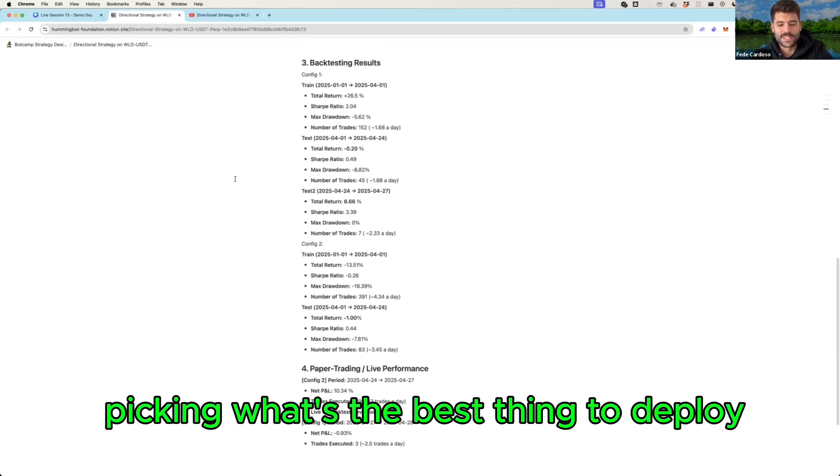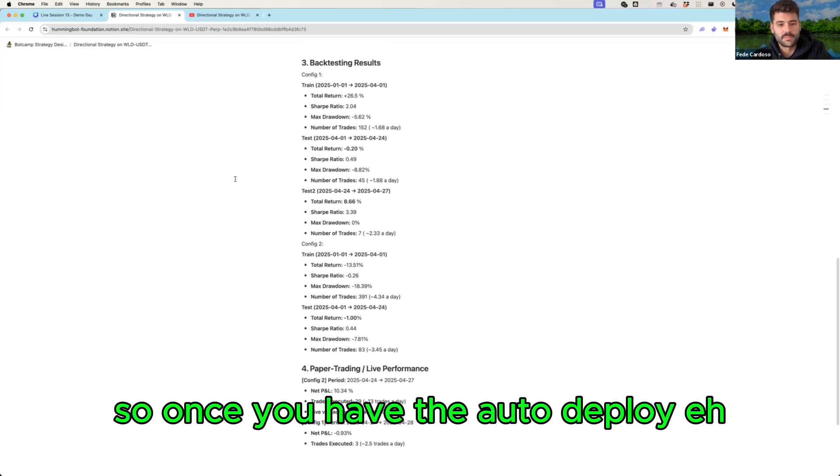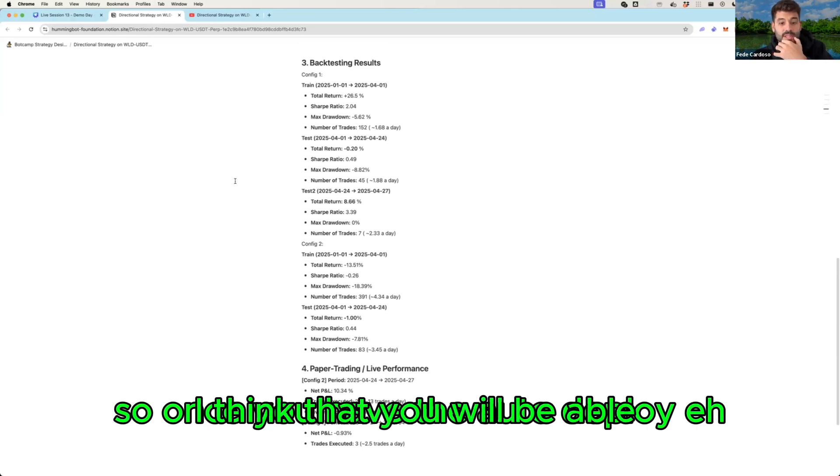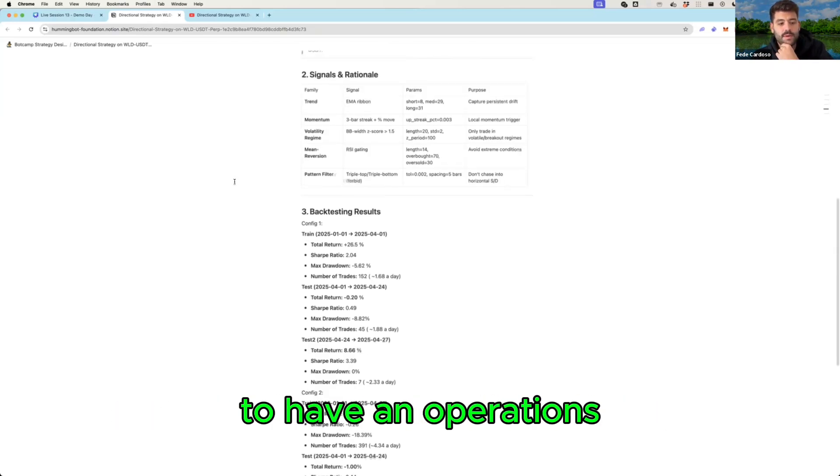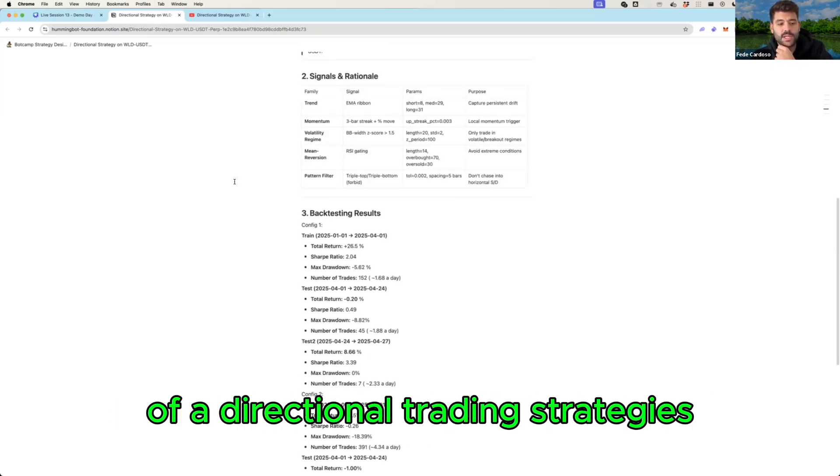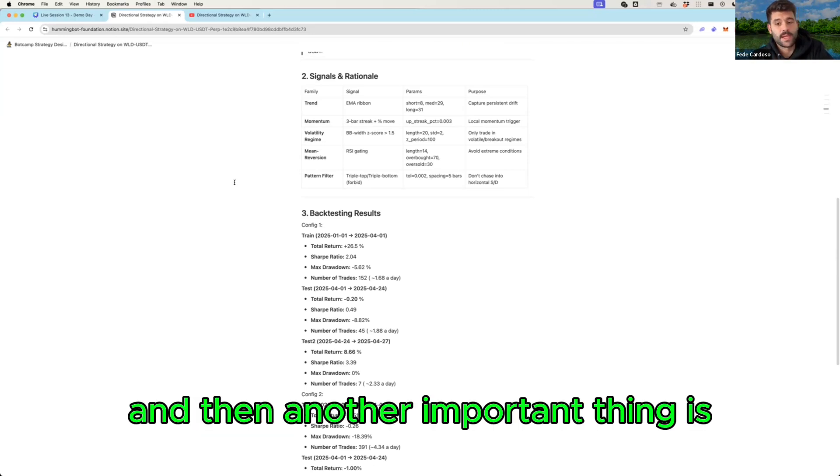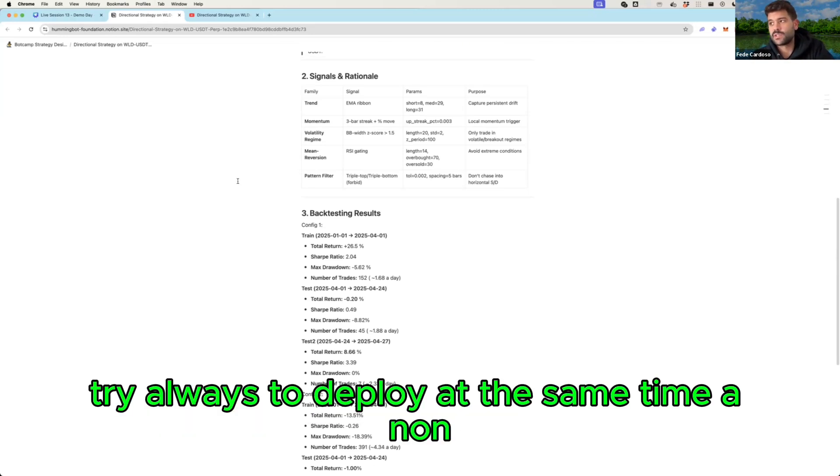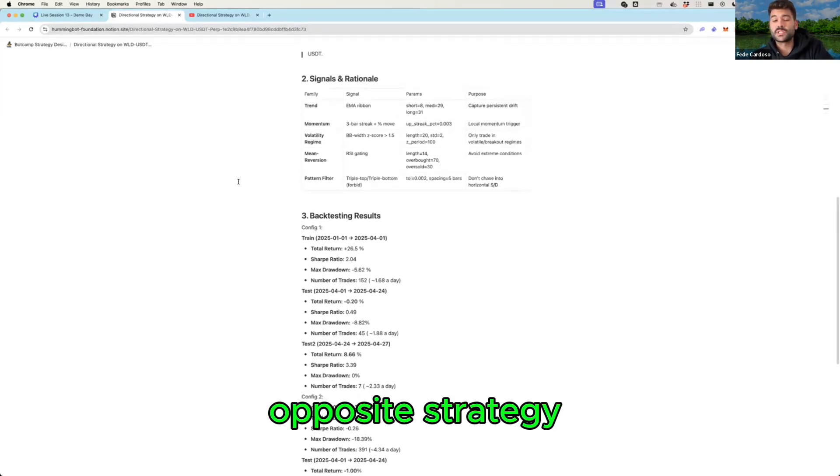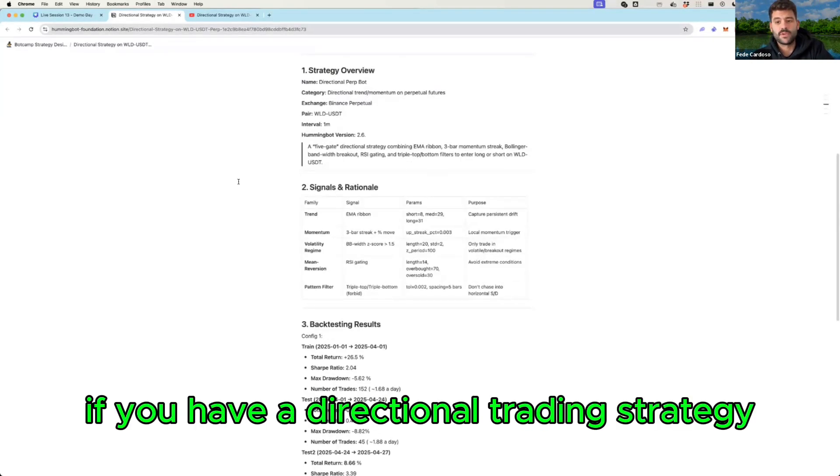So once you have the auto deploy I think that you will be able to have an operations of a direction trading strategies. And then another important thing is try always to deploy at the same time a positive strategy.